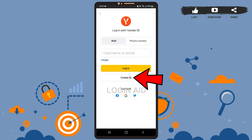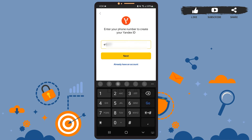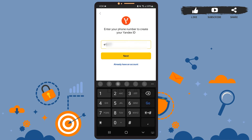On this page, you'll have to tap on the 'Create ID' option, which is right below the login option. Tap on that, then you'll have to enter your phone number here to continue, so go ahead and type your phone number.